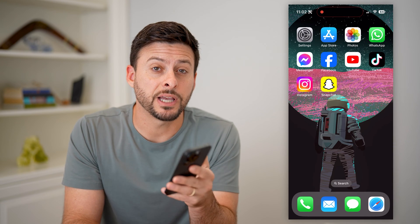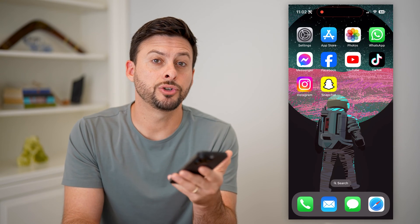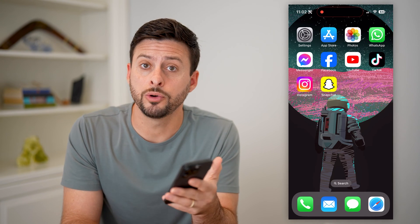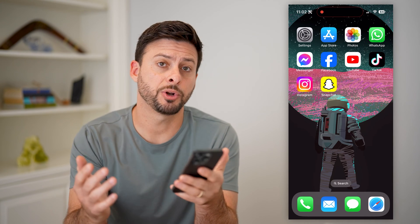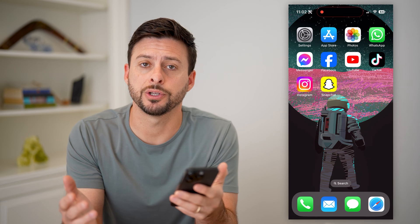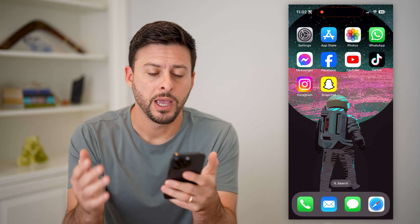Here's how to add a screen time widget to your iPhone home screen. It's pretty quick and easy, so let's jump right in.